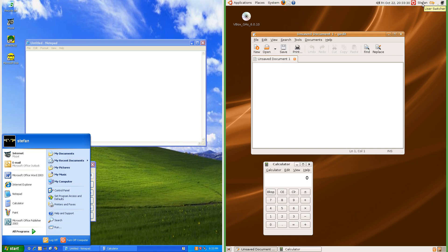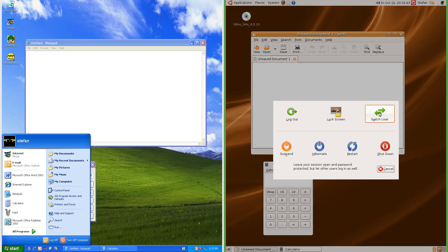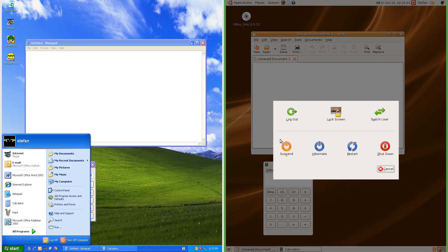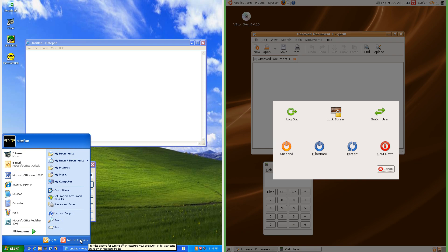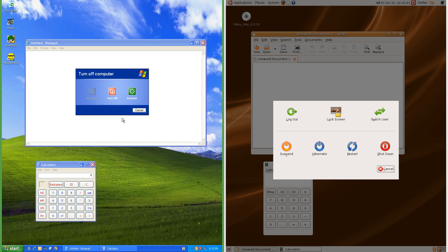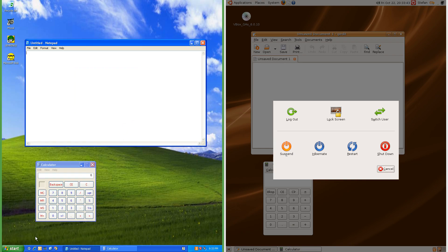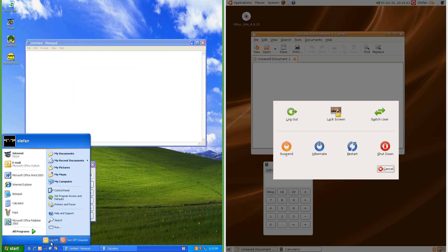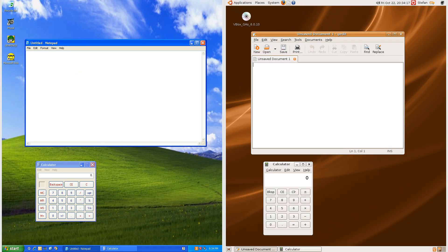In Ubuntu 7.10 the username is at the right of the top bar; in Windows XP it is at the top left of the start menu. In Ubuntu 7.10 there is a power button at the right of the top bar which brings up log out and shutdown options. In Windows XP, at the bottom of the start menu there is a power button that brings up shutdown options and a log off button that brings up log off options.